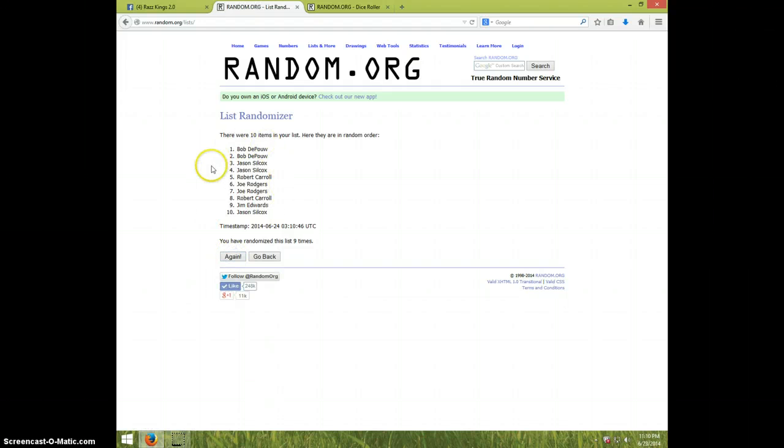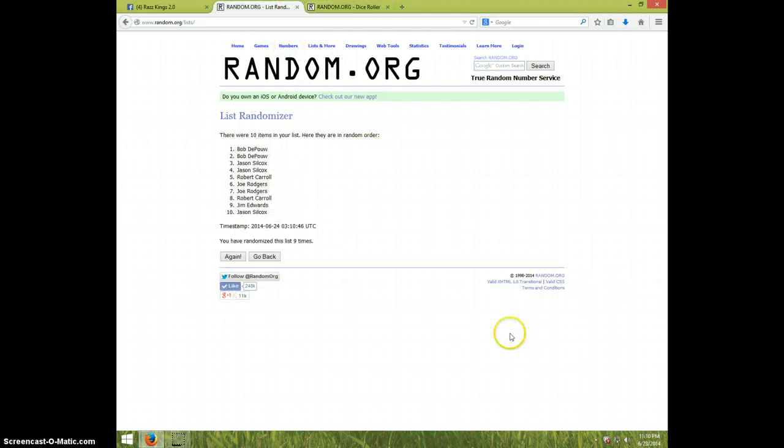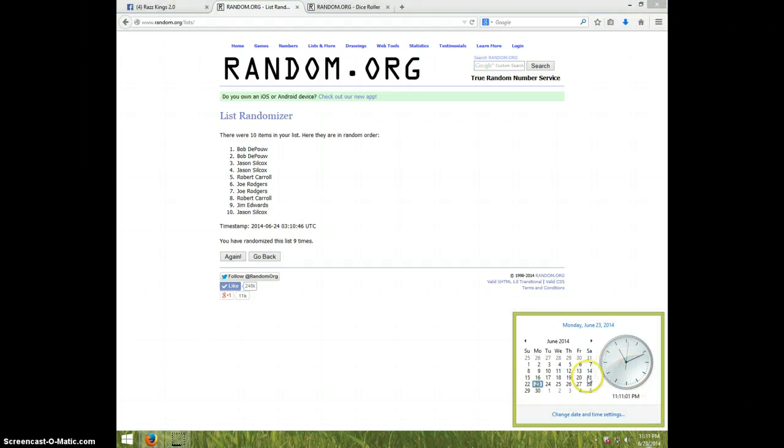Ninth time. Bob on top, Jason on bottom after nine. Dice roll was a ten. It is 11:11 now.